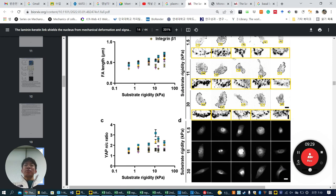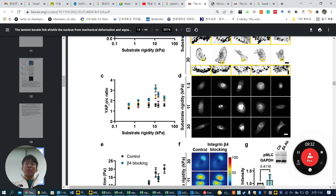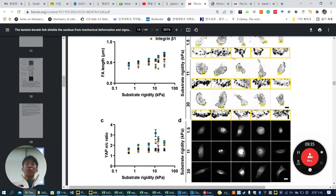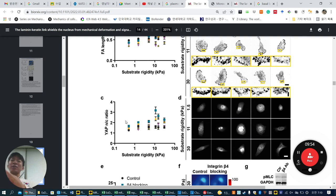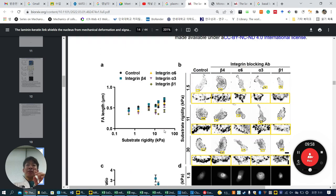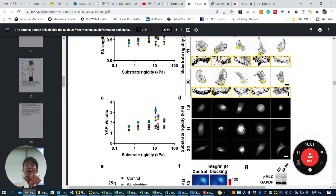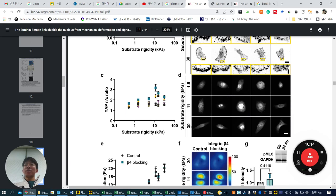Then they check YAP nuclear translocalization. Interestingly, blocking β4 (green) and α6 (yellow) integrin on laminin substrate shows increased YAP nuclear localization compared to the control group. This means that when cells attach on laminin via the α6β4 integrin set, they sense laminin and YAP nuclear localization is diminished. But when we block it, YAP goes up — the cells behave as if they are not on laminin.